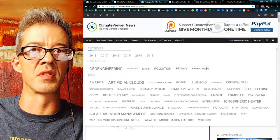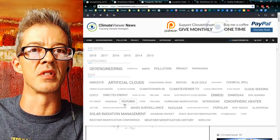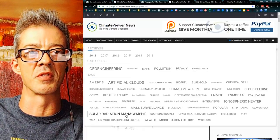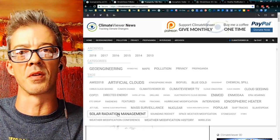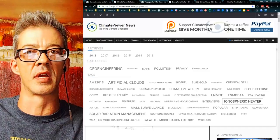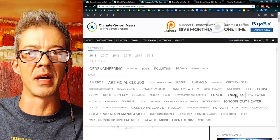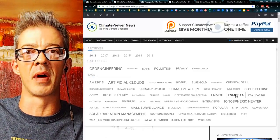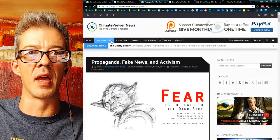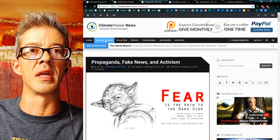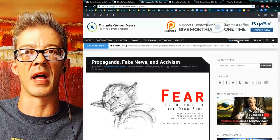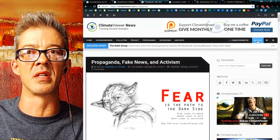If you want to see the articles, just hit the categories. There are many different tags specific to things like solar radiation management, ionospheric heaters, my solution the ENMOD-AA, interviews, the 3 P's, my geoengineering section. Climate Viewer 3D is here.